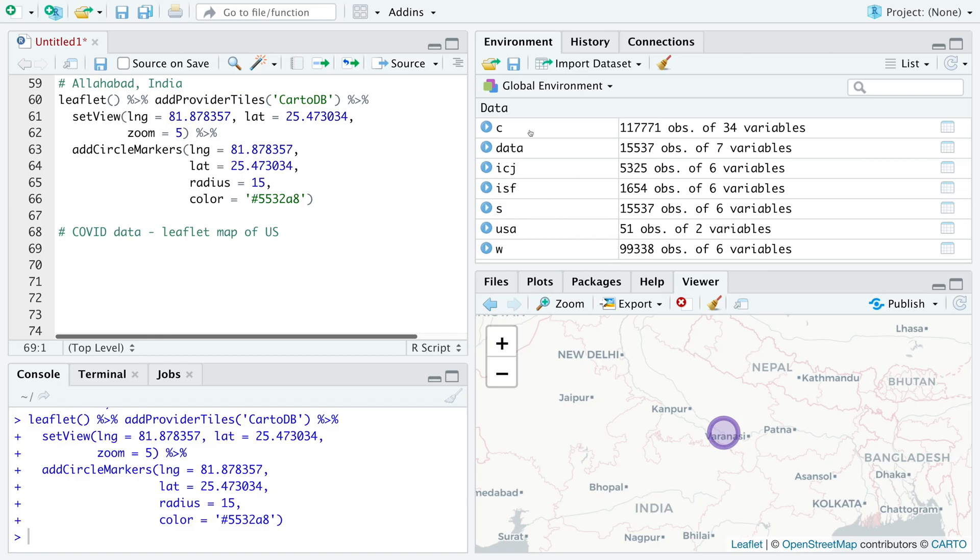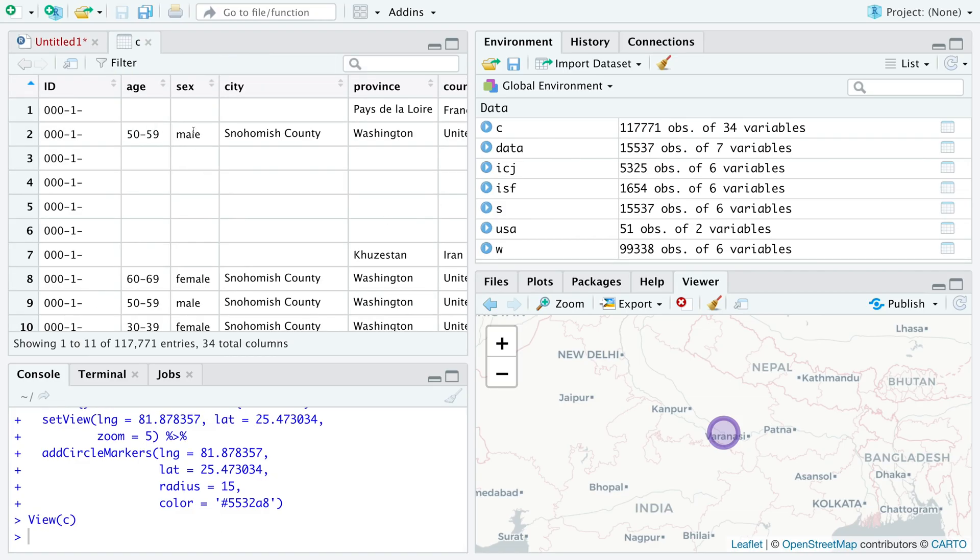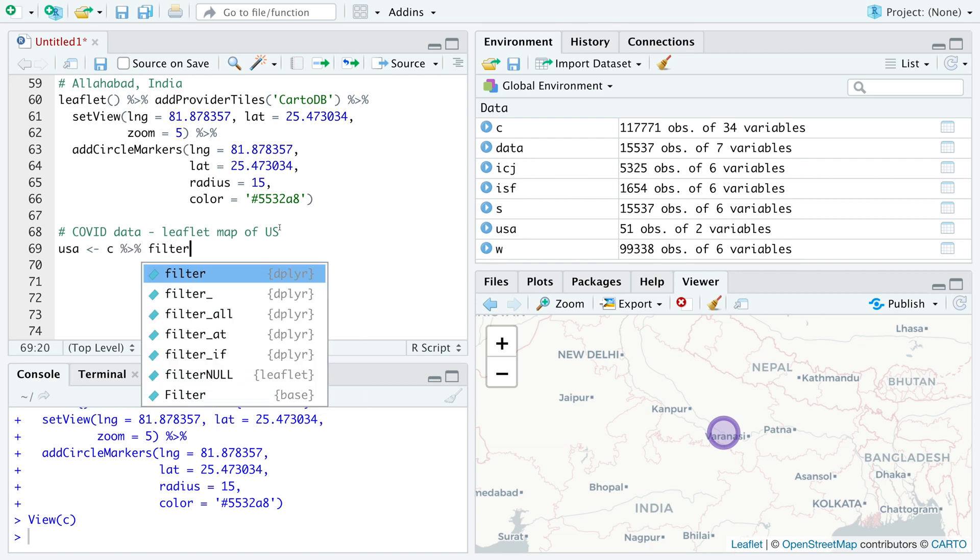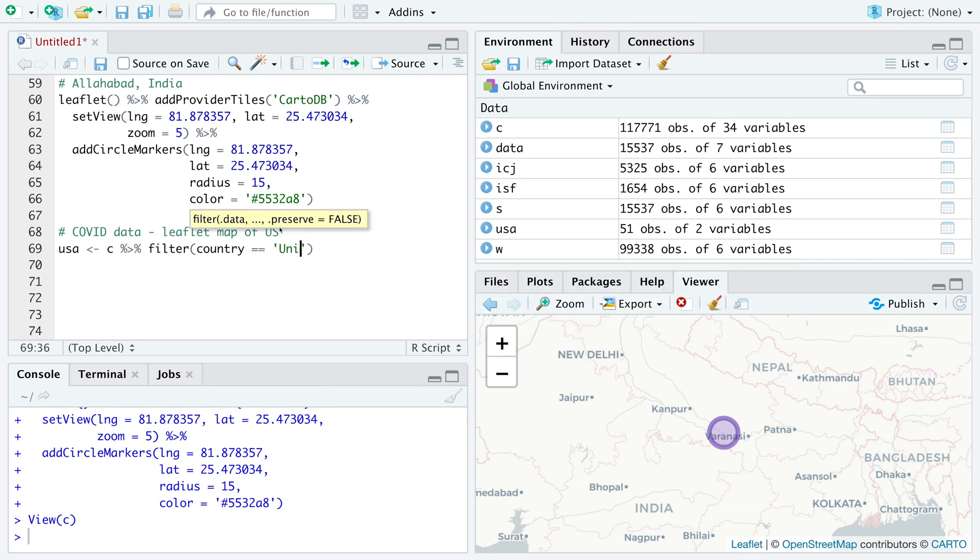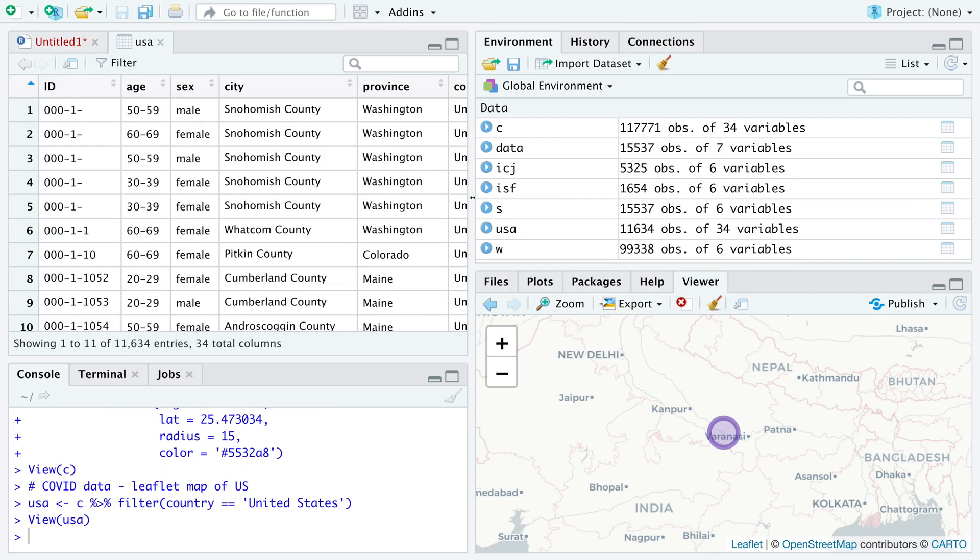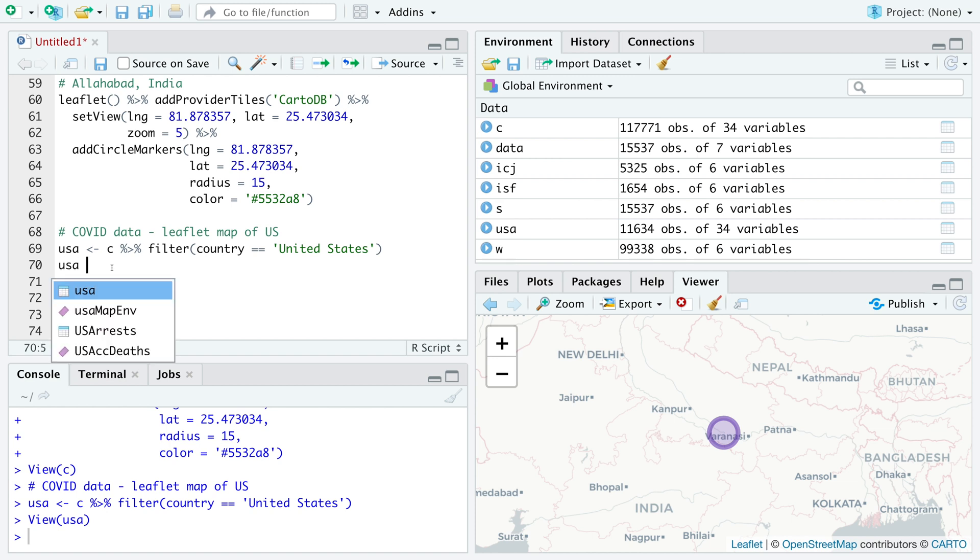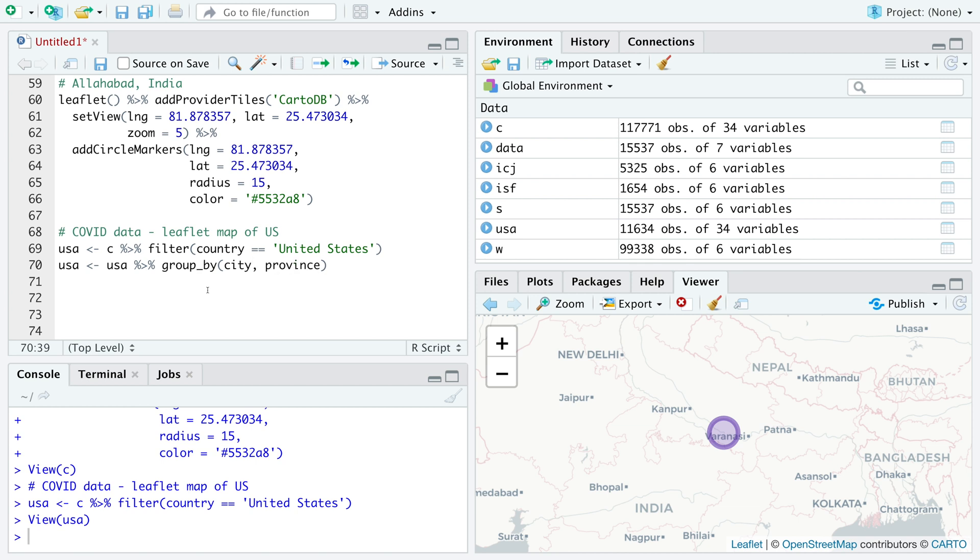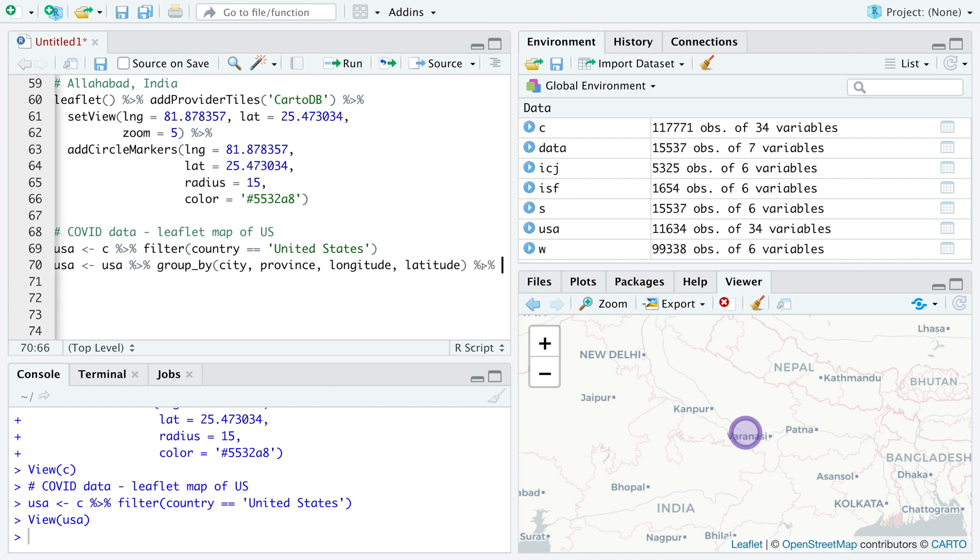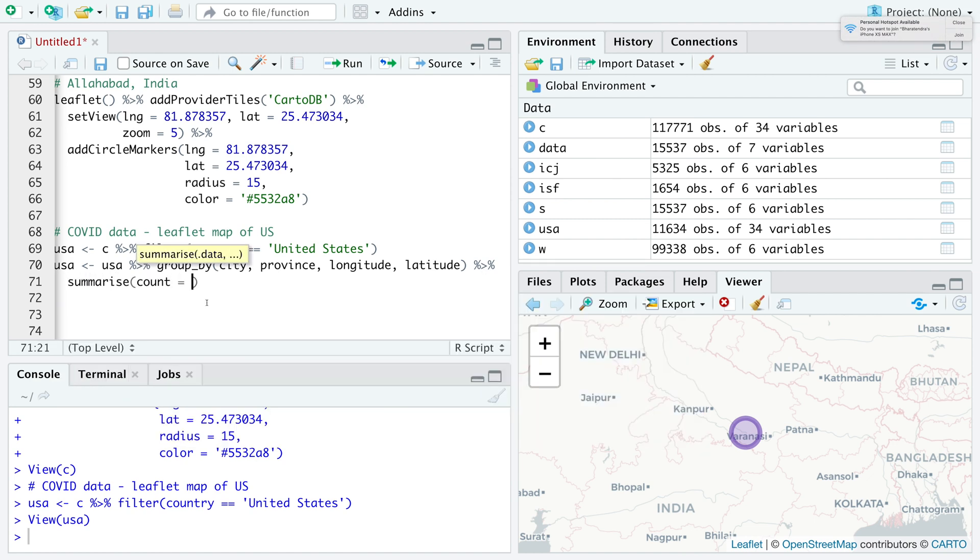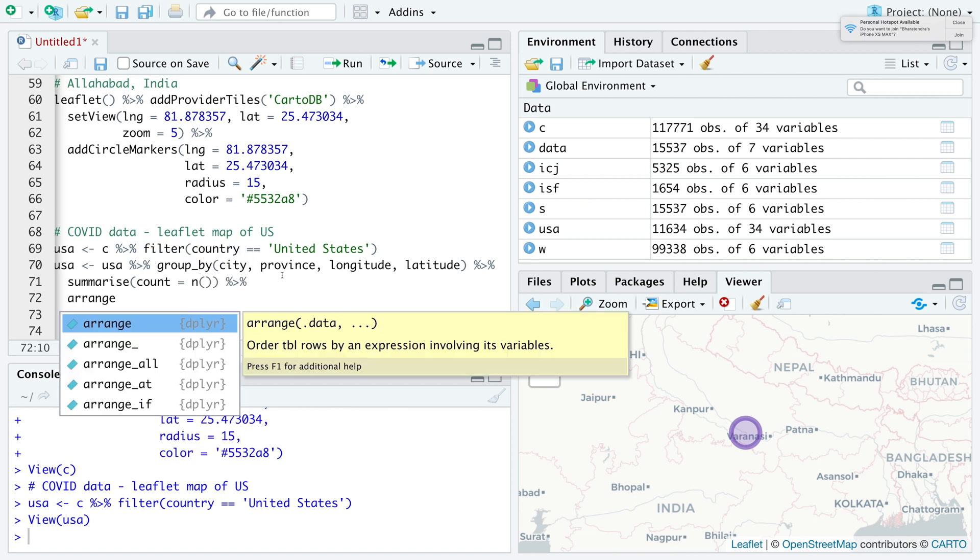We had earlier read this COVID data in C where we have more than 117,000 observations. I'm going to reuse this data. First we'll save USA data in USA. We'll keep it to USA right now and we can use filter. This data contains every county in US for every state. We'll group by city where city is a county in USA and then we'll keep province, which is state. We need longitude, we also need latitude. Then we connect this to summarize where we'll create this column count, which has number of cases. We can arrange this in descending order.